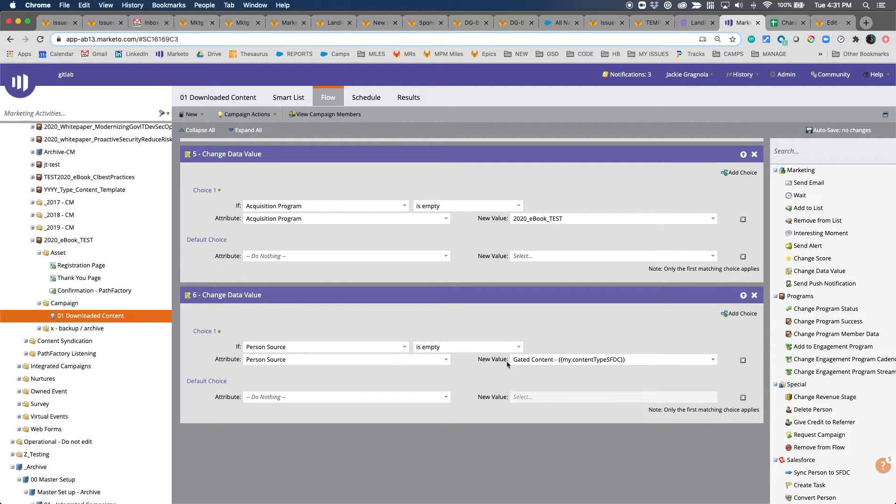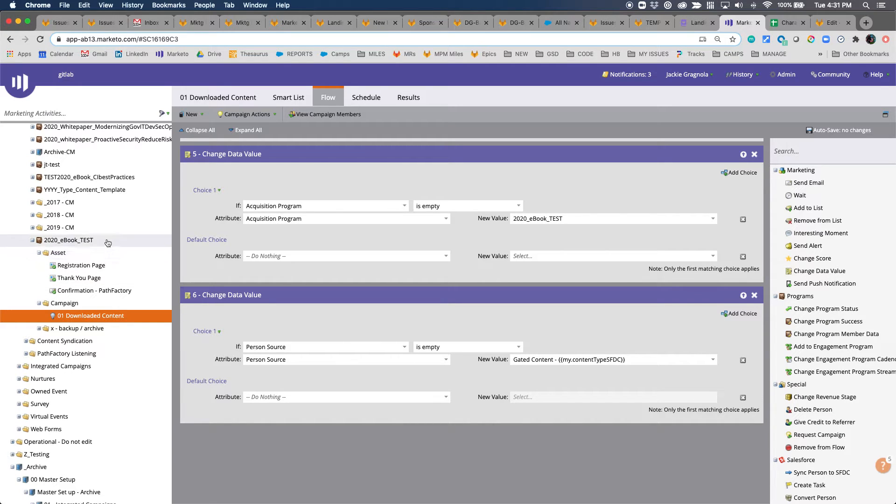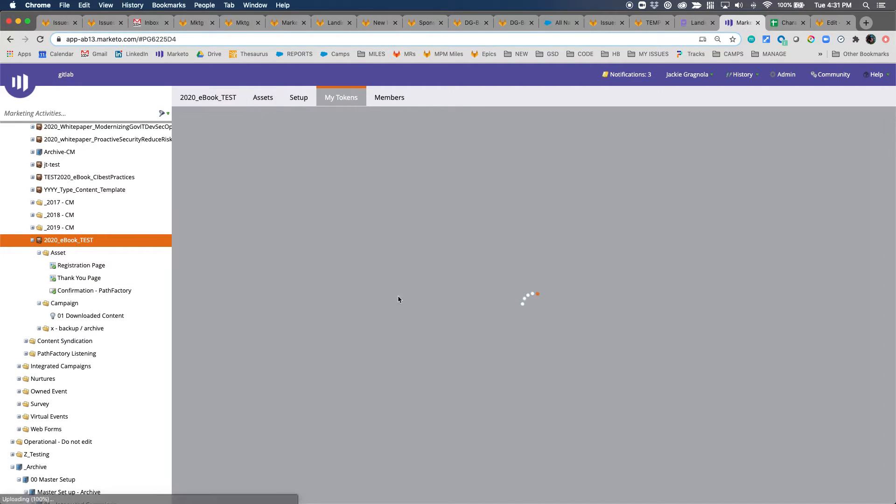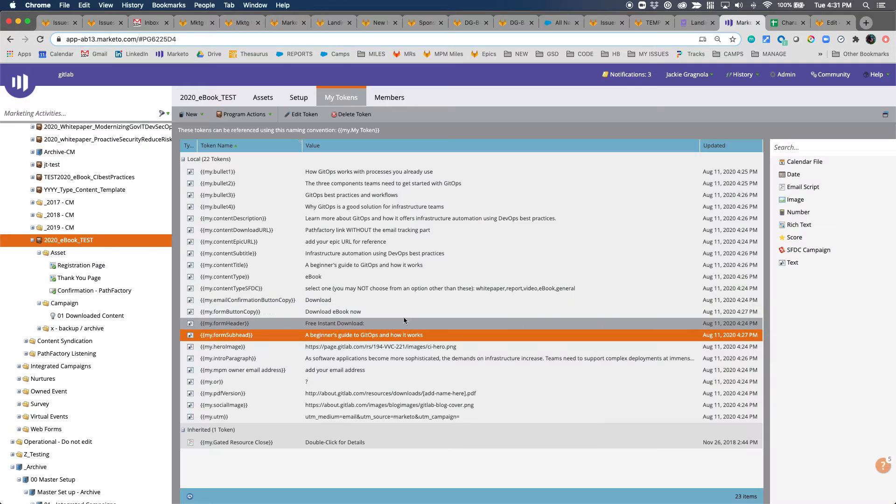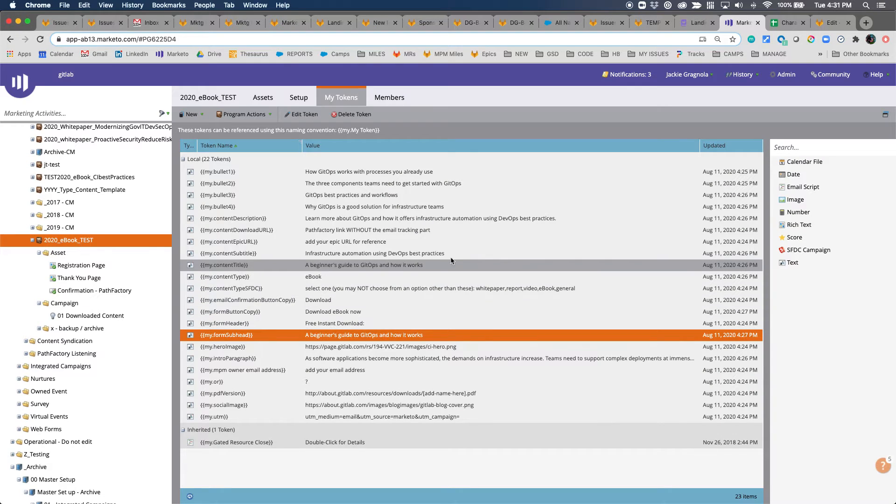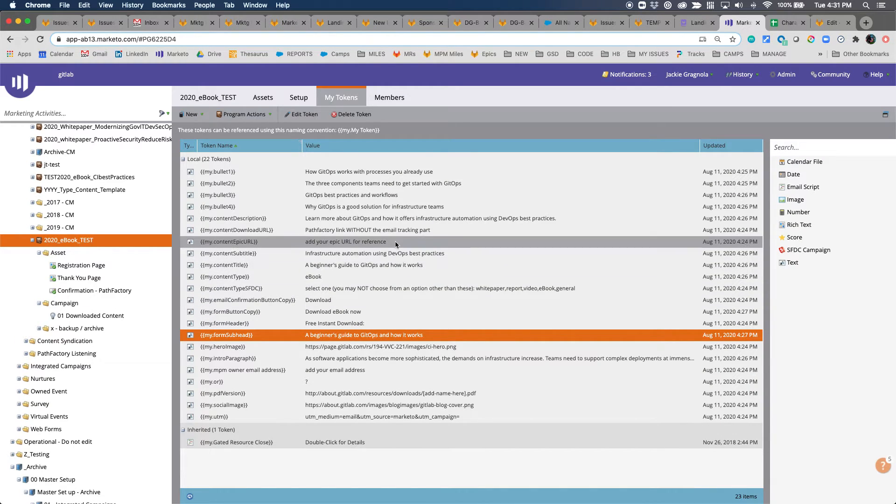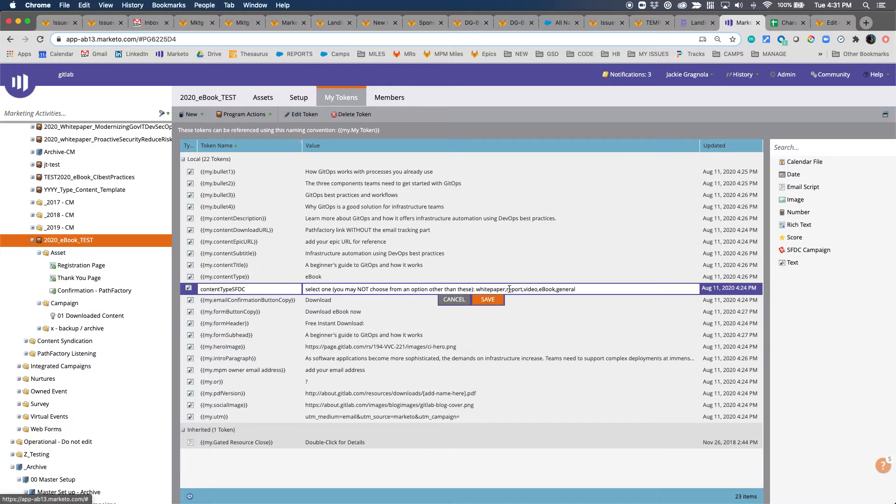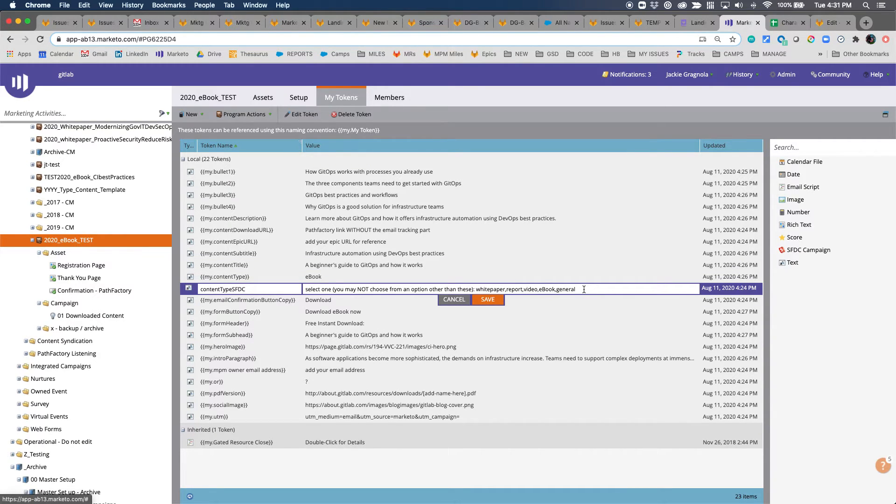Data value change will change acquisition program, and again, the person source is empty. It'll use content gated content space dash the content type. SFDC, this is important because we have a certain list that's in Salesforce.